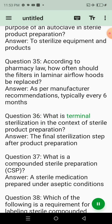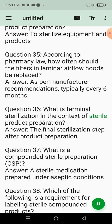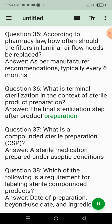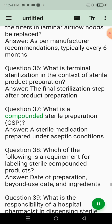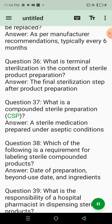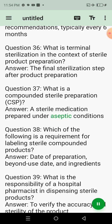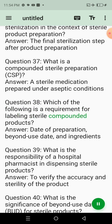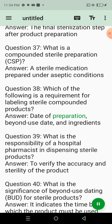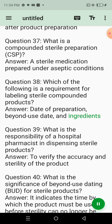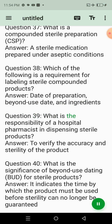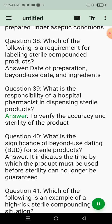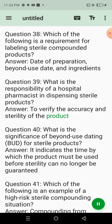Question 33: Why is media fill testing important in sterile compounding? Answer: To assess the compounding personnel's aseptic technique. Question 34: What is the primary purpose of an autoclave in sterile product preparation? Answer: To sterilize equipment and products. Question 36: What is terminal sterilization in the context of sterile product preparation? Answer: The final sterilization step after product preparation. Question 37: What is a compounded sterile preparation (CSP)? Answer: A sterile medication prepared under aseptic conditions. Question 38: Which of the following is a requirement for labeling sterile compounded products? Answer: Date of preparation, beyond-use date, and ingredients.